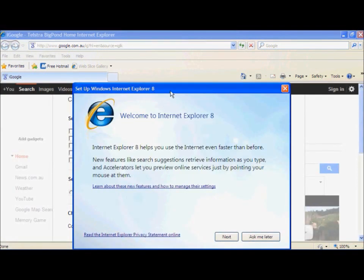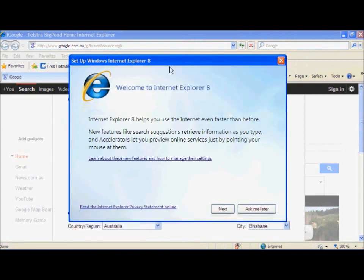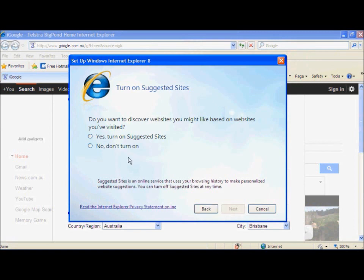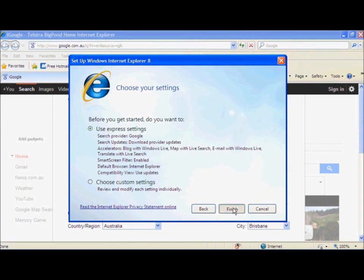Okay, now this is the first time opening Internet Explorer 8. So it is going to want us to set up these new features. Now right now we are going to click Next, then No, and Next again. Then we are going to click Use Express Settings and click Finish.